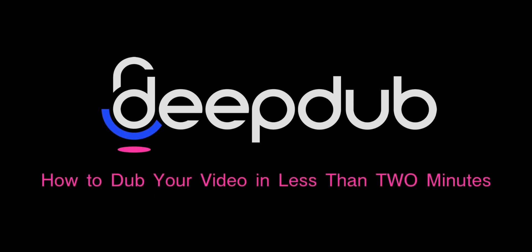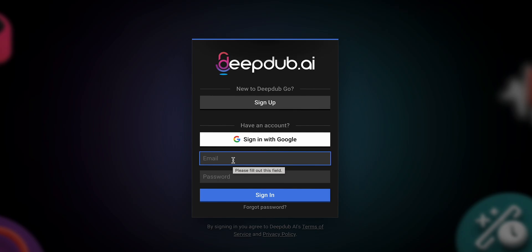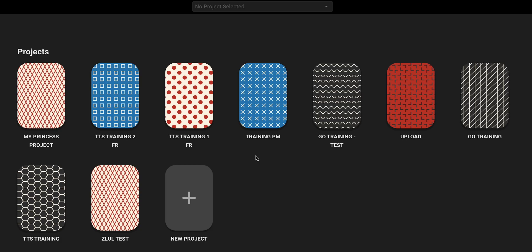Hey there! Ready to dive into dubbing with the DeepDub Go app? Let's roll! First things first, open up the DeepDub Go app and sign in with your email. Just a quick step to get started.